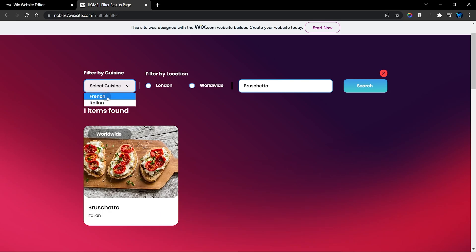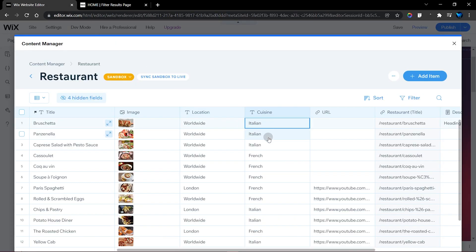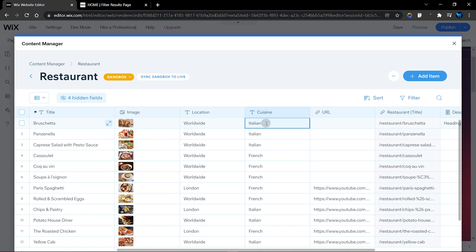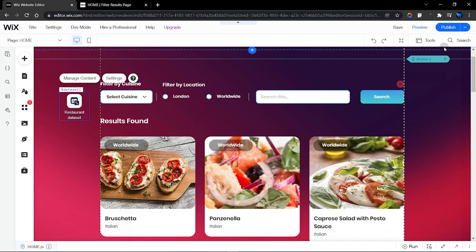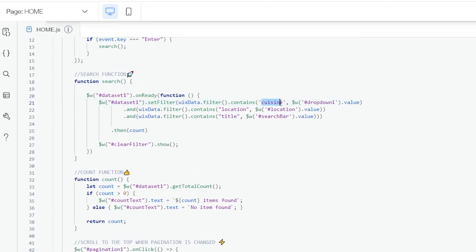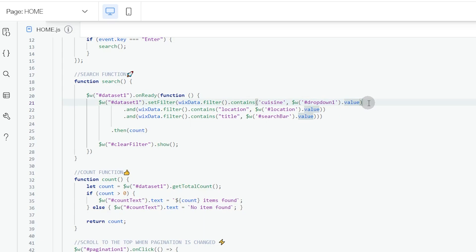In the cuisine field, I only have two options: French and Italian. Make sure your dropdown values exactly match these database values — just copy them into your dropdown options. For location, I have worldwide and London, so add those to your radio elements accordingly. We use the `.and()` method to combine the filter values of multiple elements, such as location and cuisine, matching the selected value of each UI element.